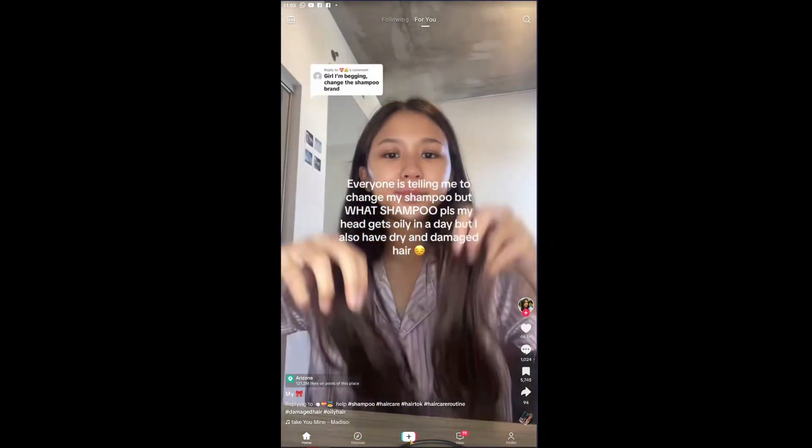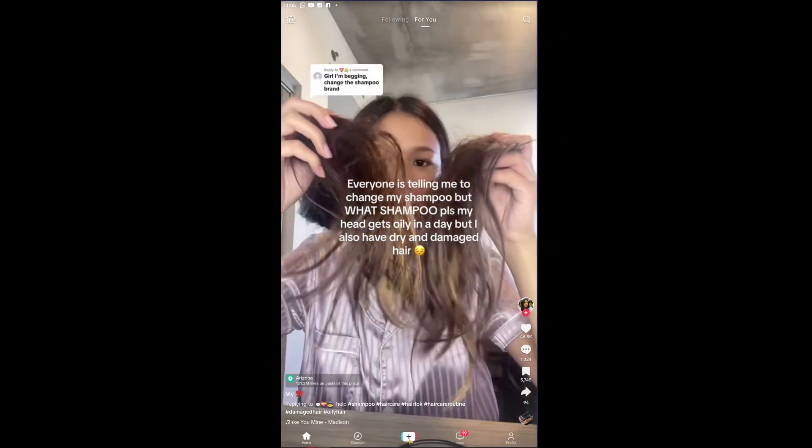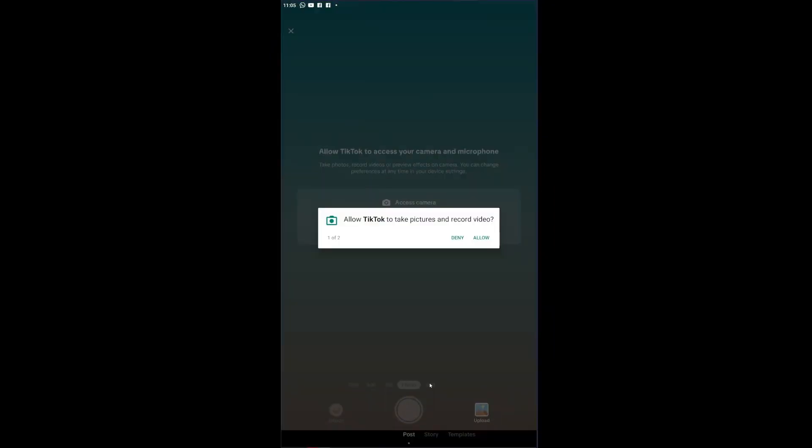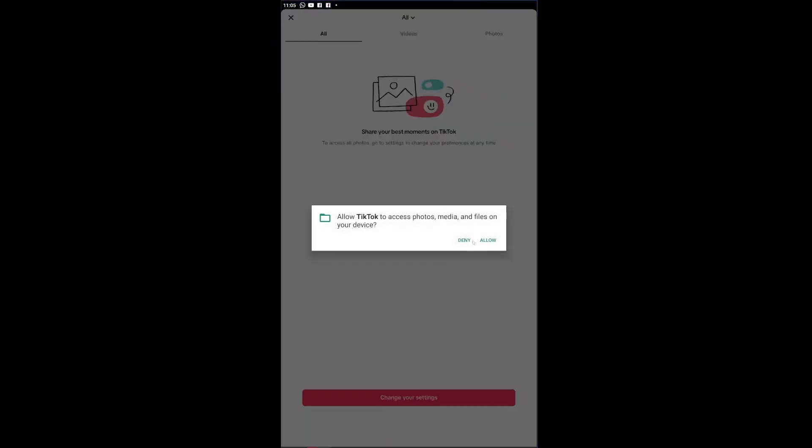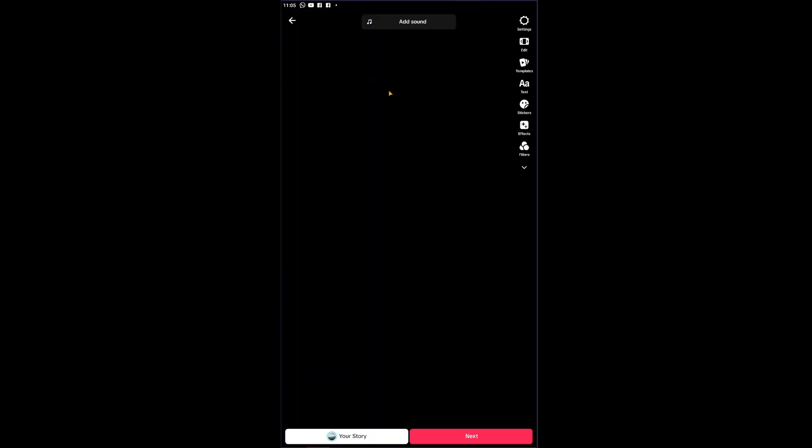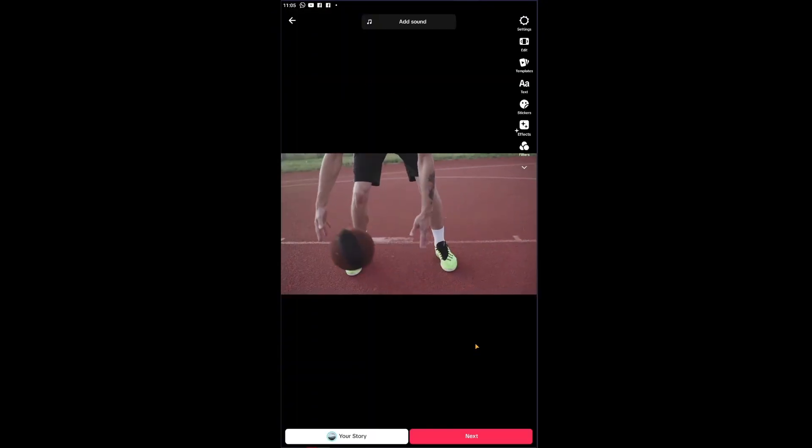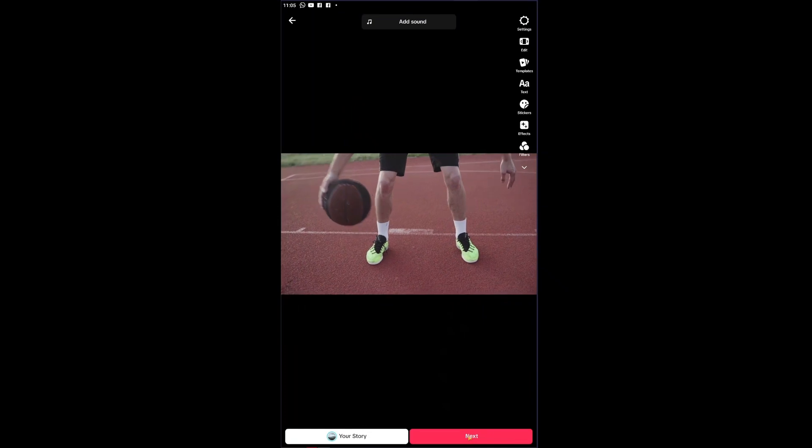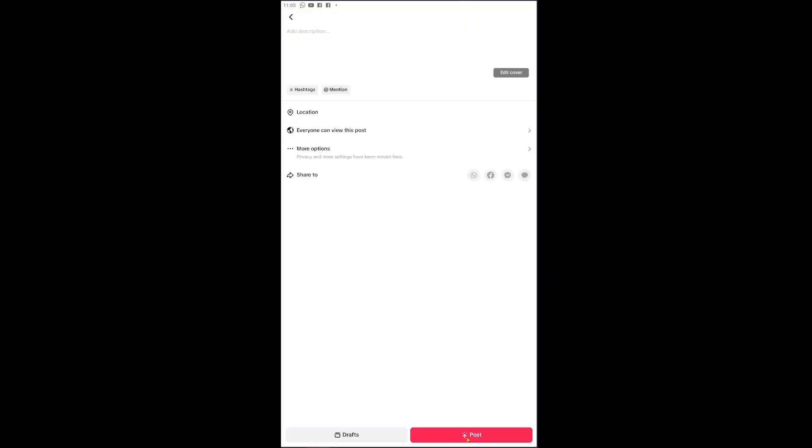Now I'm going to click on the plus icon right here and once inside, you can upload your own video. I'm going to choose a random video from my library right here and click on next.